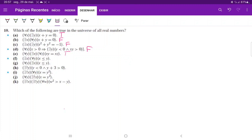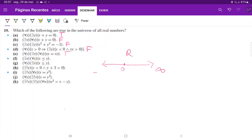For (f), we're saying there exists an x such that for every y, x is less than or equal to y. We're basically saying there exists a single x that is smaller than or equal to every y. This implies there's a single x that is the smallest real number, smaller than every other real number. That's not true because the real numbers exist on an infinite continuum going from negative infinity to positive infinity. You can't find a single x that is less than every other number. So (f) is false.